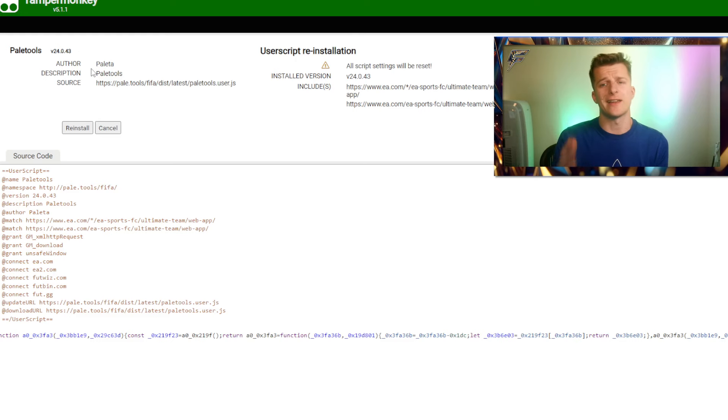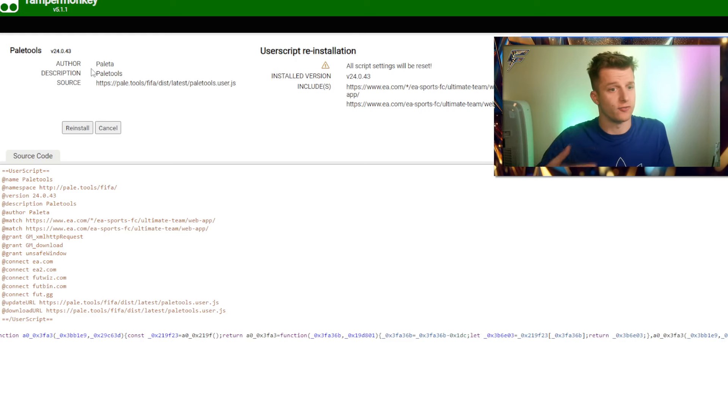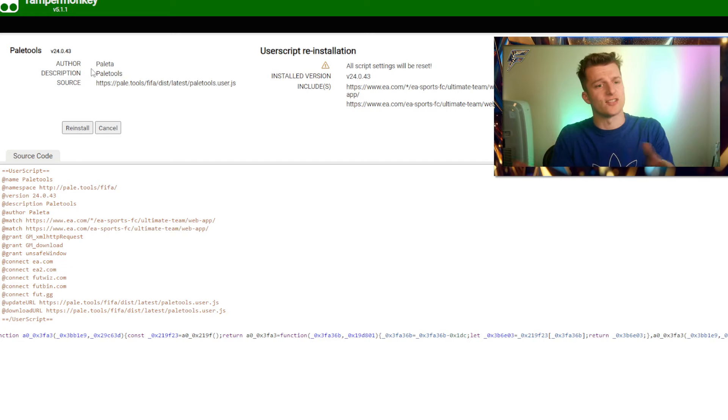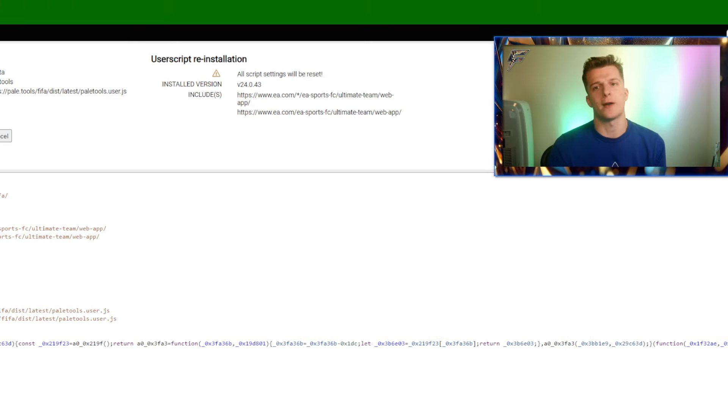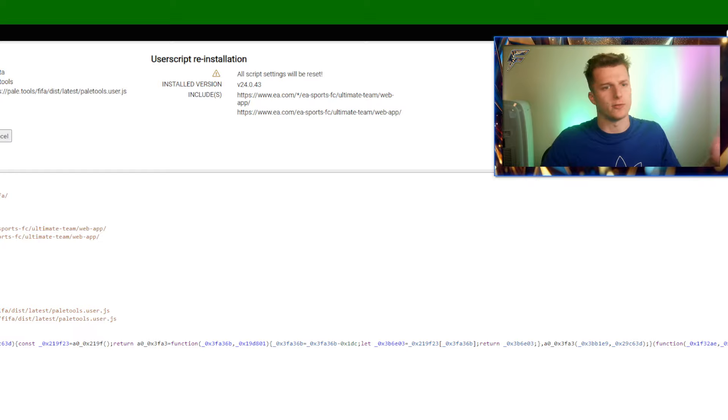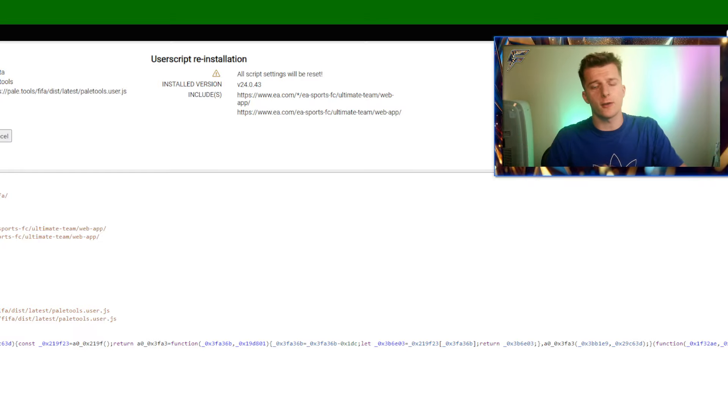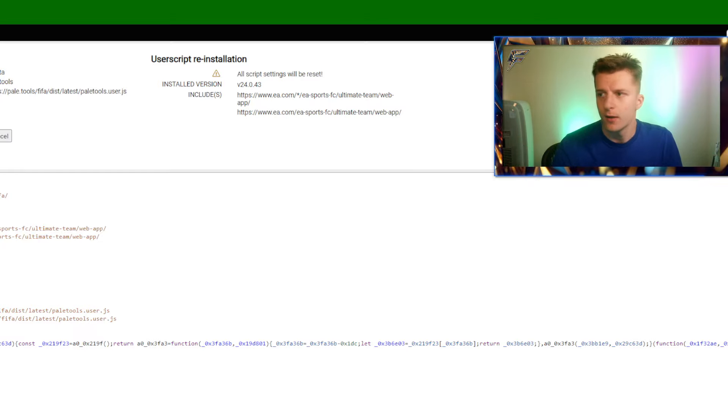Once you click the link it'll take you to this web page. Obviously you guys are going to install it, mine says reinstall because I already own it. Once you've downloaded Paywall tools you need to reopen FIFA, for example if you already have the web app open before you downloaded all this stuff, you now need to reopen it.